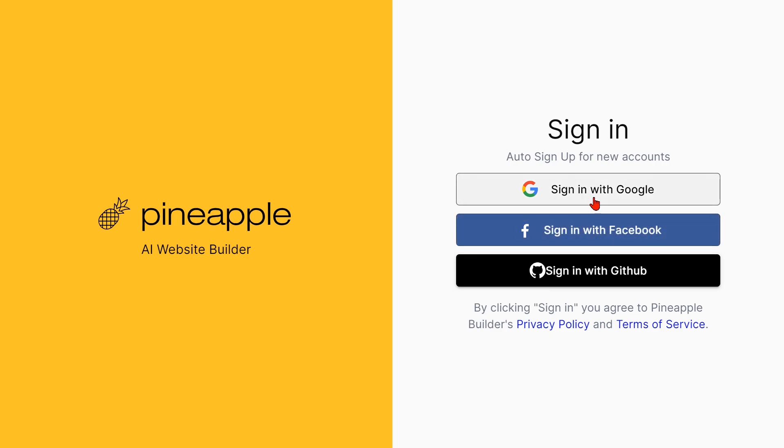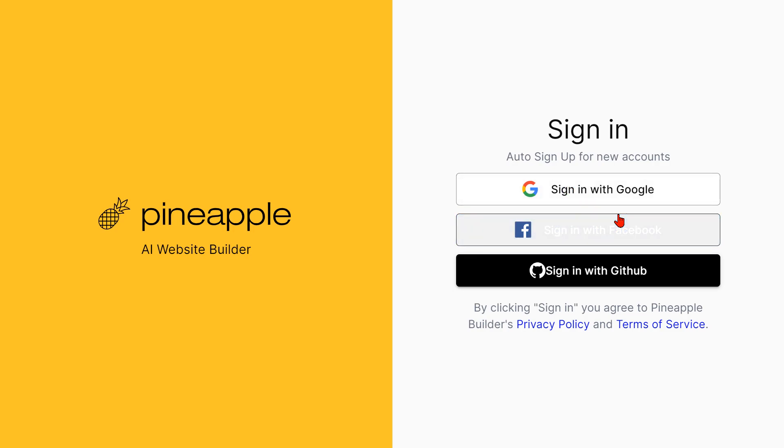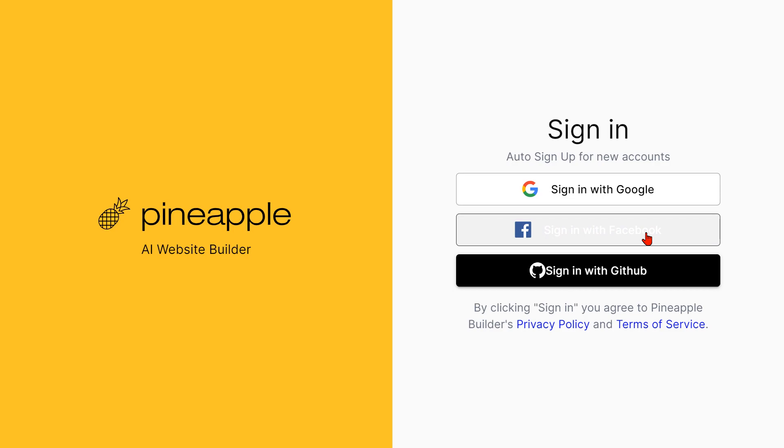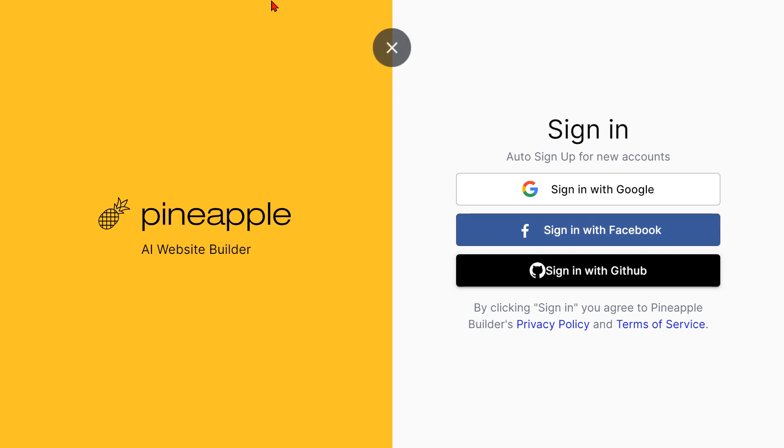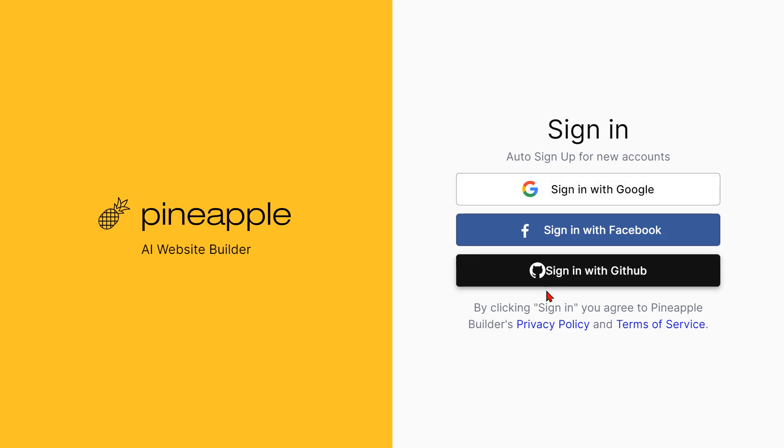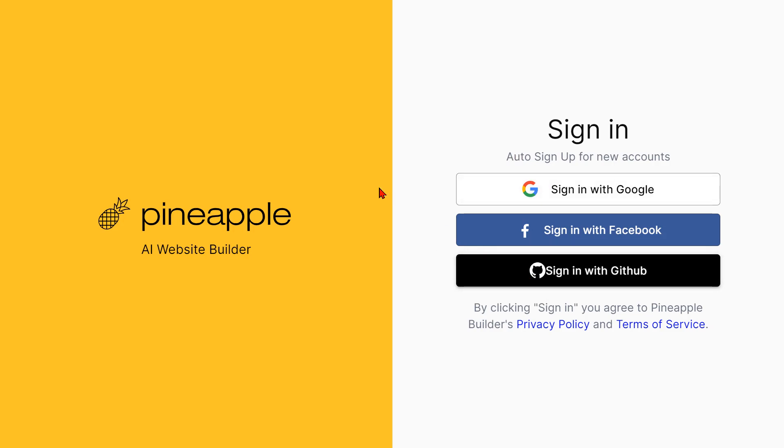You can choose, you know, if you have a Google account you press sign up with Google. If you have Facebook you press Facebook. If you have GitHub you press sign up with GitHub. I have Google. I used to have GitHub but I don't know how GitHub works.